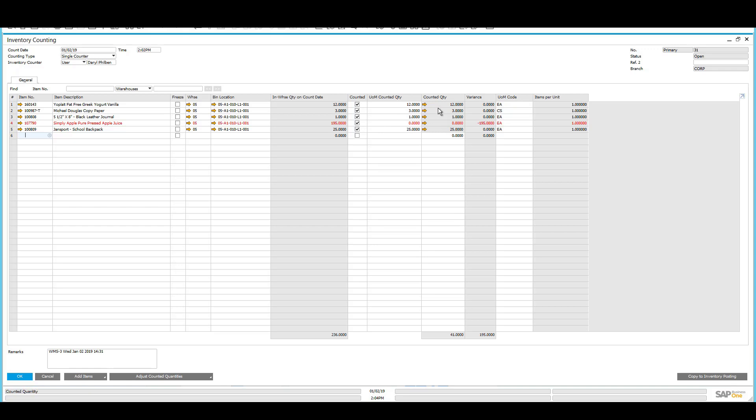As you can see, the inventory counting process is very fast and simple to use when working with both SAP Business One and Resolve. If you'd like more information or have any questions, please feel free to reach us at www.achieveits.com. Thank you.